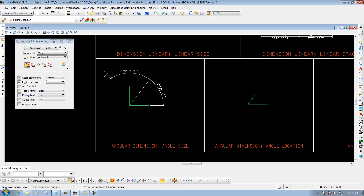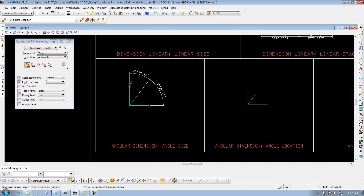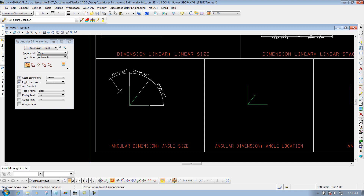And if I want to keep going, I can go to the next dimension. You'll notice that it's going from the previous point that I just selected. So if I want to go to this point now, I could do that — I could snap to it and place that. Or I can simply right click to reset the tool and I'm finished. So that's the first one: angle size.